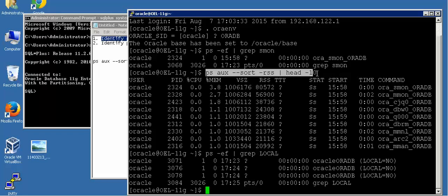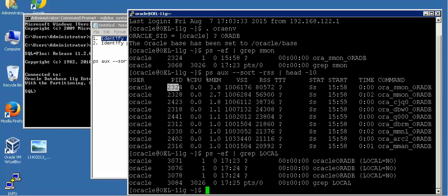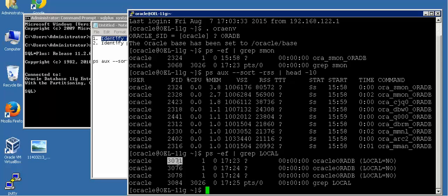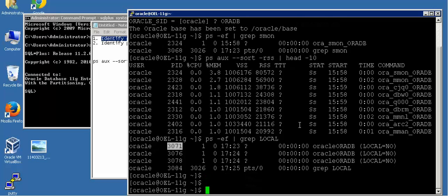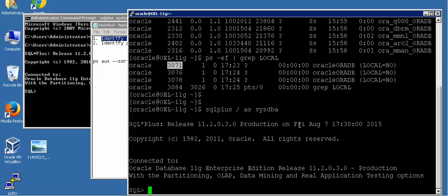After monitoring server behavior we will identify the process ID of the problematic application server background process. Consider that 3071 is the background process ID on the operating system which seems to be problematic - meaning it might have very high CPU utilization or very high memory utilization. After knowing this process ID 3071 on the operating system, how can we find out the complete details of this session? You can identify this with the help of v$session and v$process - you will have to combine these two dictionaries.